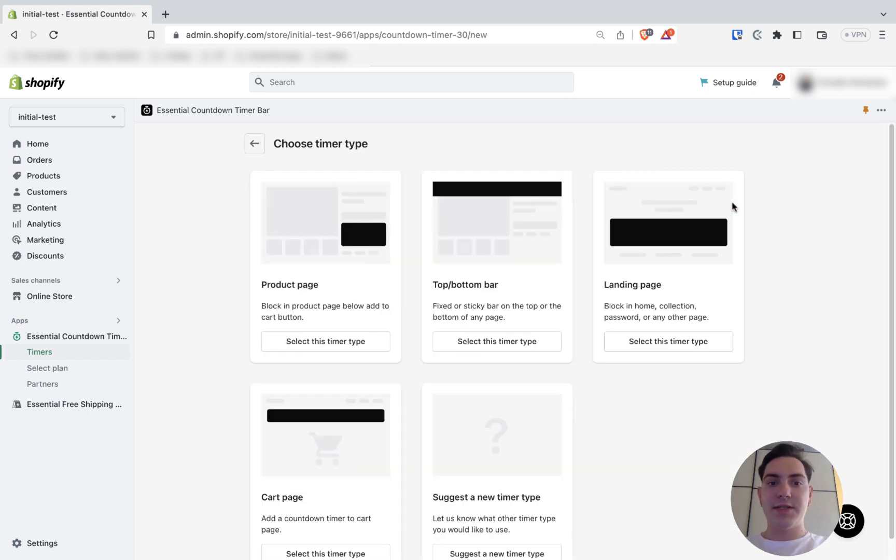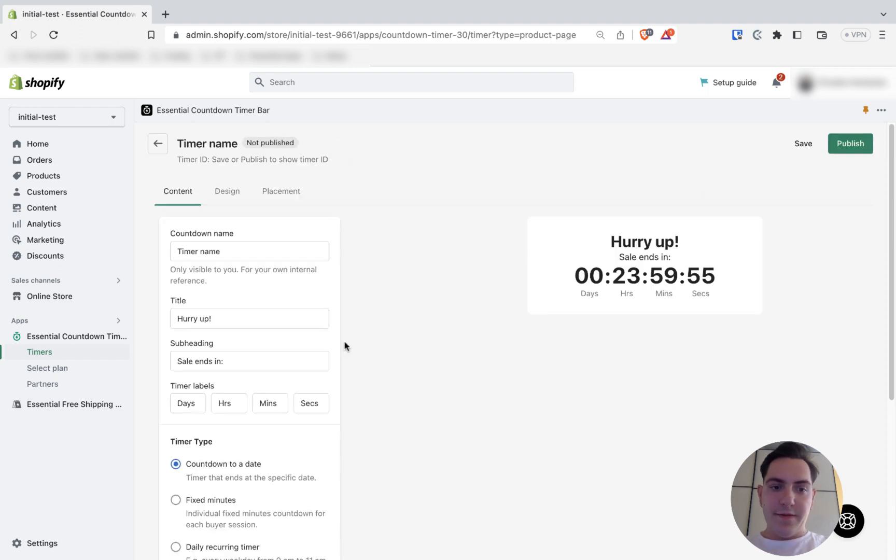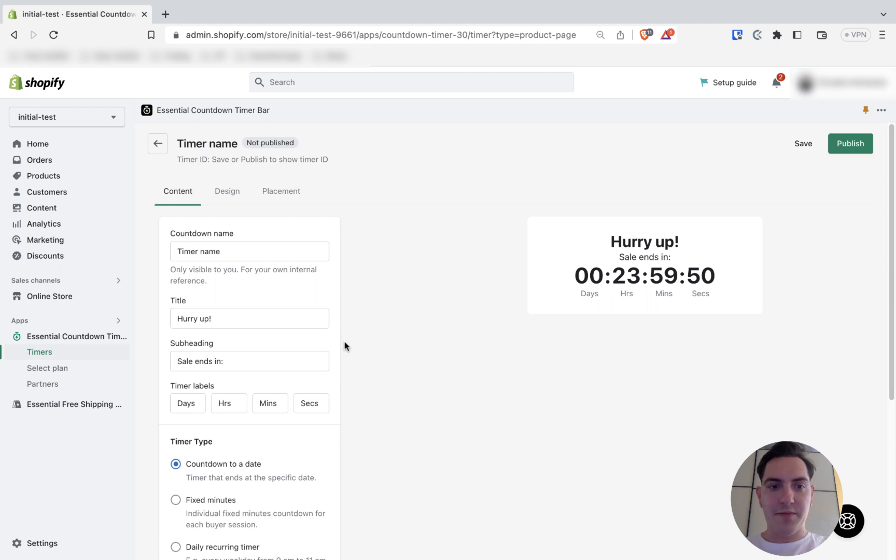It works with product page, top bar, landing page. I'll choose product page timer type. The first step is configuring the content of your countdown timer.